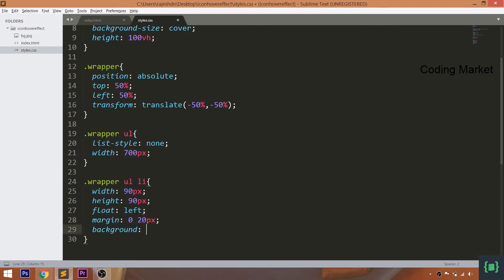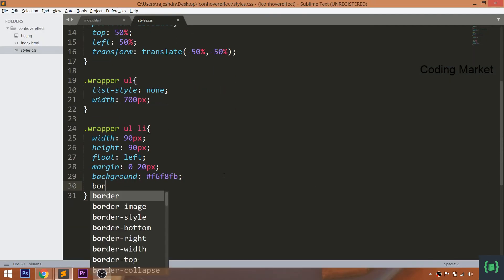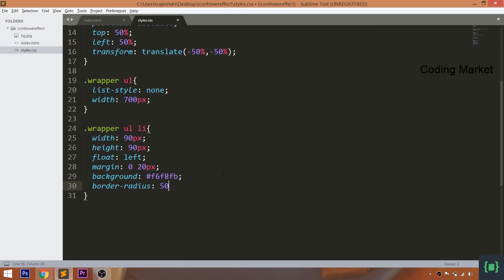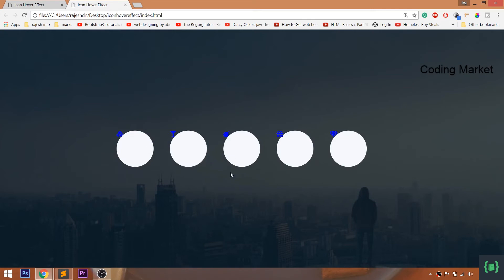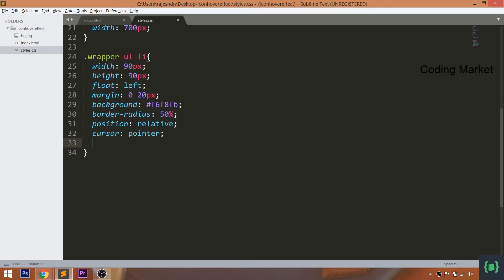Set the background color and 50% of the border radius. Set the position value to relative, so that we can place the icons in the center of the list items.